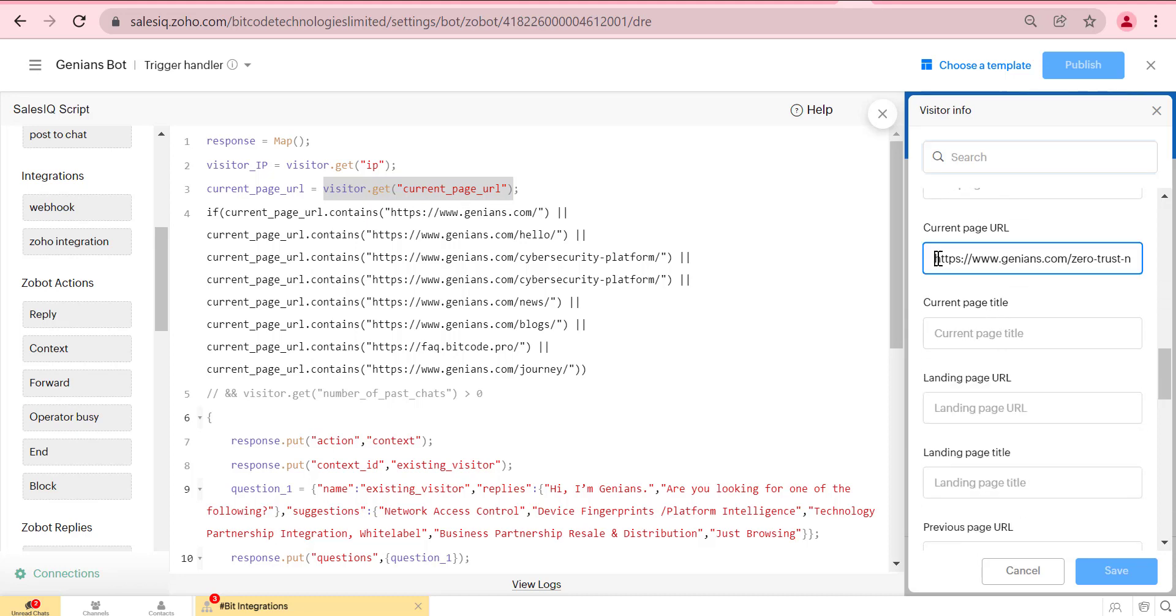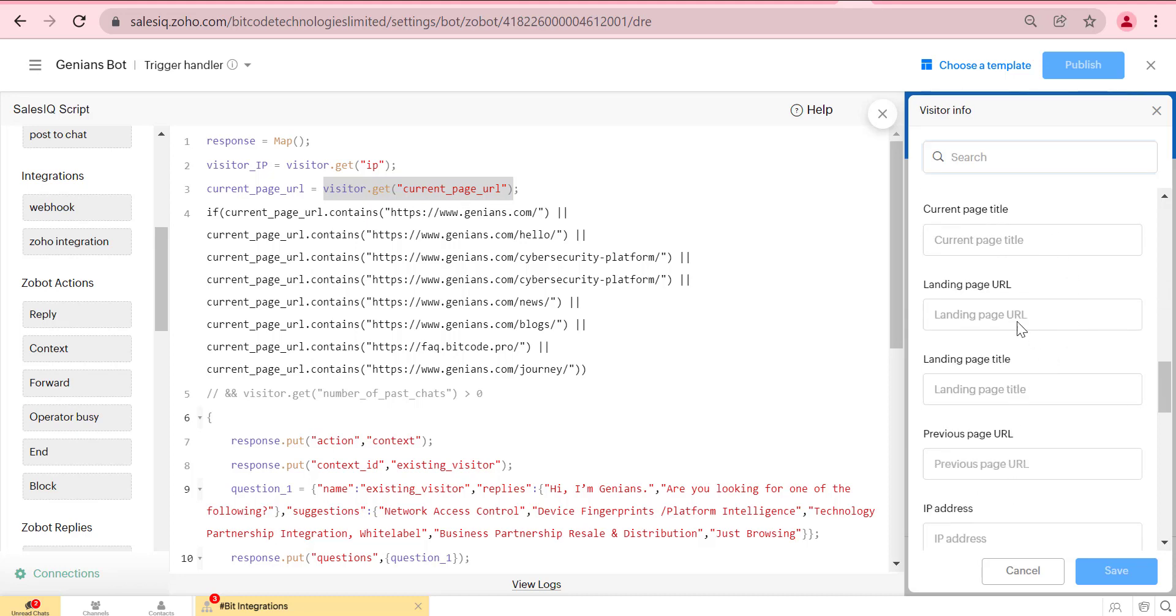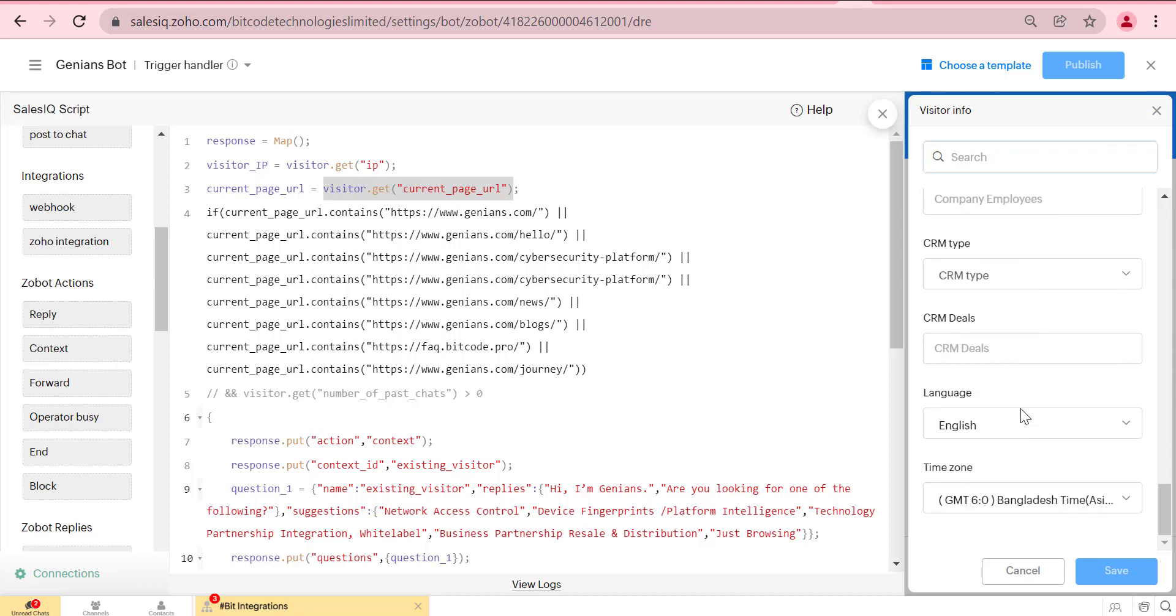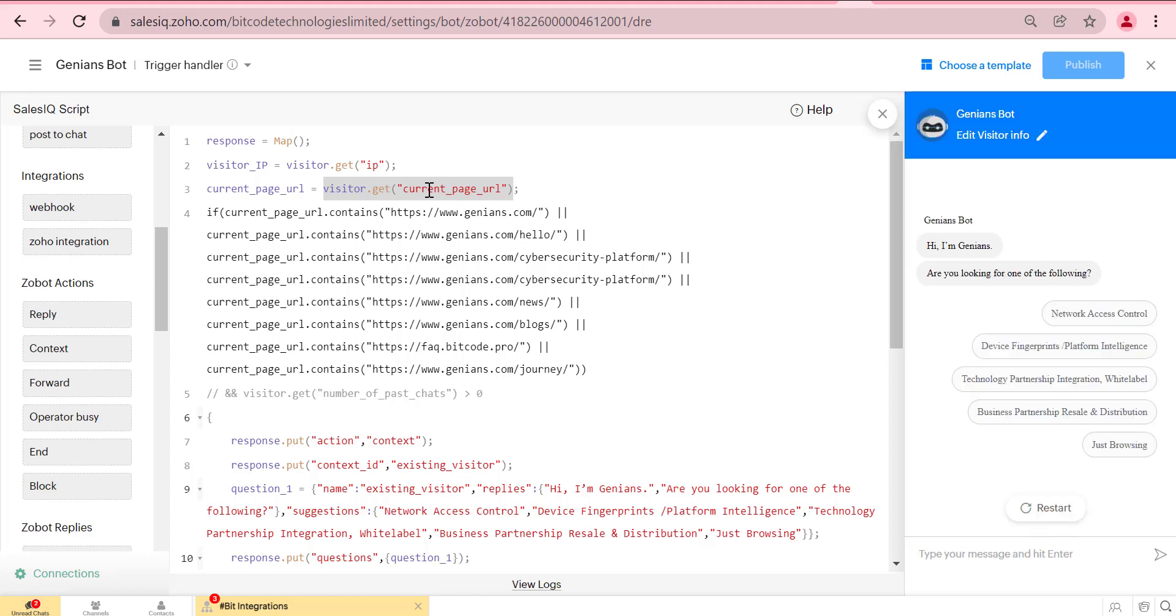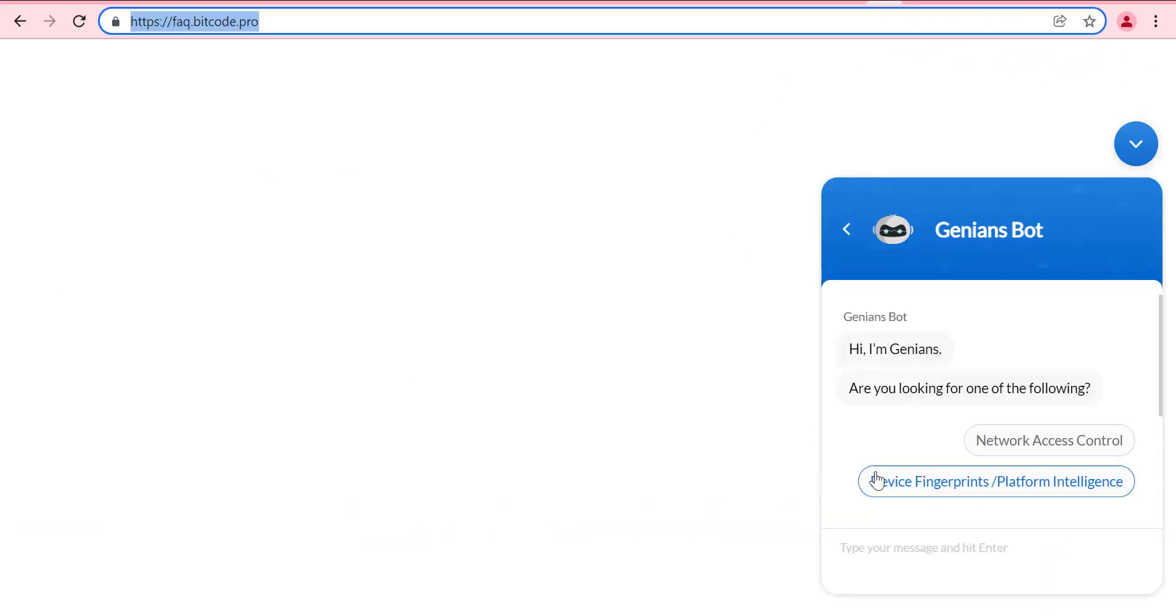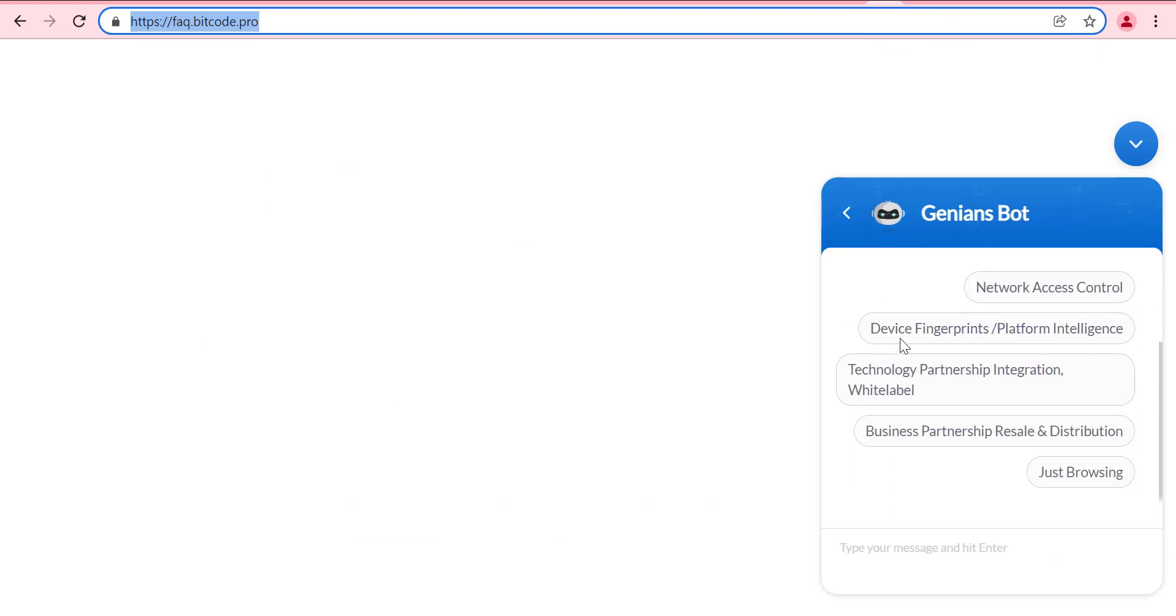You can use the current page URL in the Zoho Salic bot contact form to edit visitor info from the editor. Now we can check if the bot is working as per criteria or not.